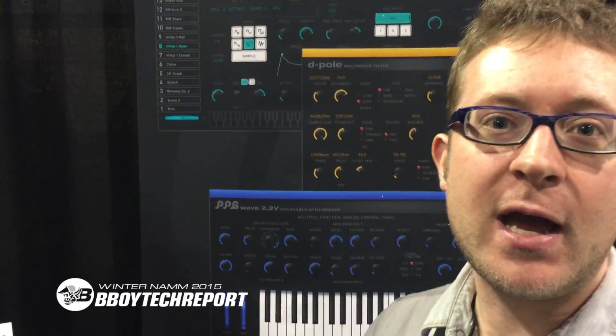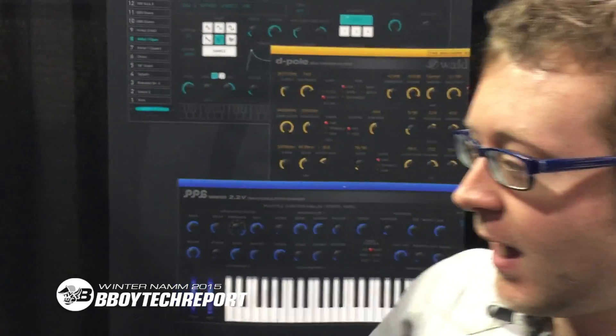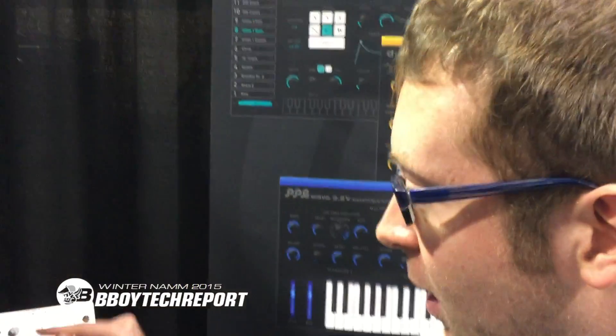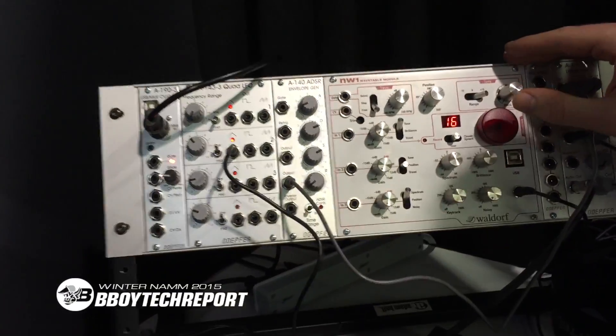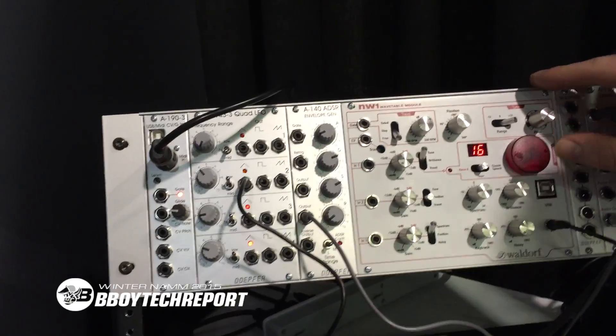Hi, it's Fredric from Waldorf Music and you are watching B-Boy Tech Report. We are going to see this new wavetable oscillator from Waldorf, and I'm going to present you some of the features.